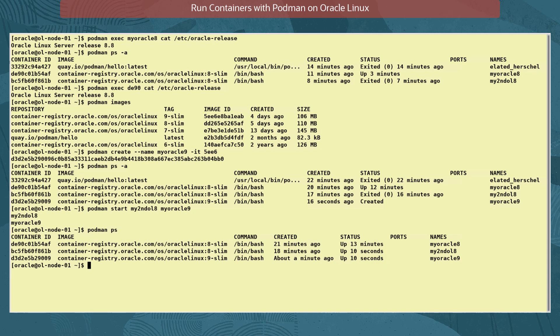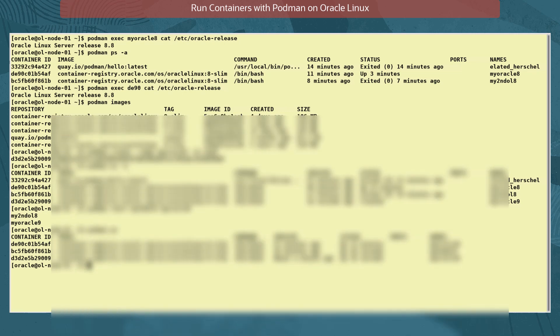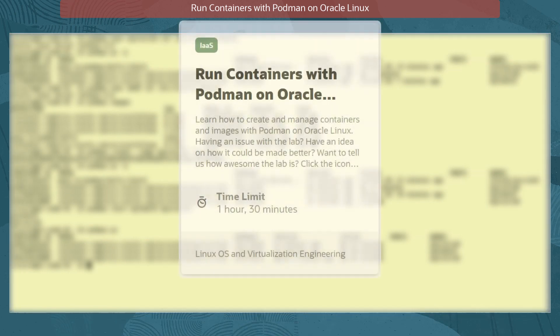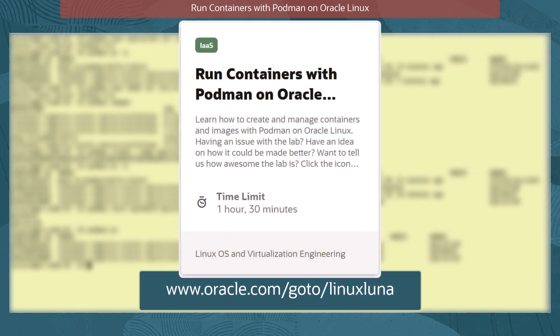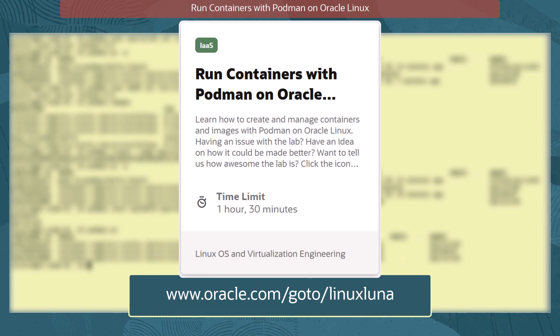So that's some practice at some of the commands used to create, run and interact with containers using podman. These commands support a lot more options which are worth investigating. If you have the time, there's even a free real hands-on lab environment where you can practice these and many more podman commands. You can find it at this link.